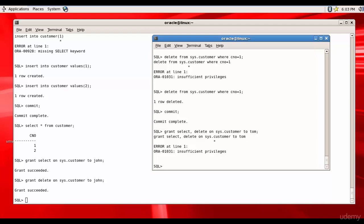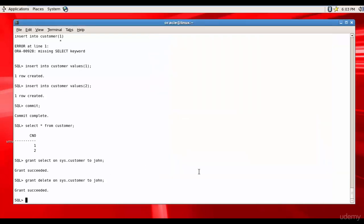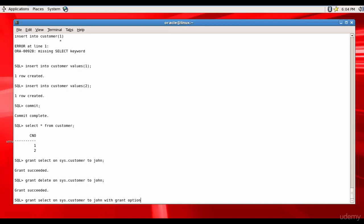If John has to give the privileges to Tom, you need to have admin option or with grant option. So for that let's do this: grant select on sys.customer to John with grant option. That means John can grant the select privilege on sys.customer.